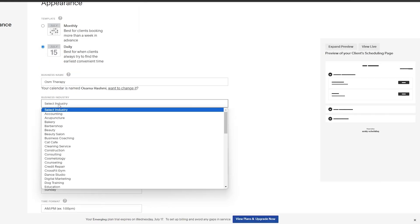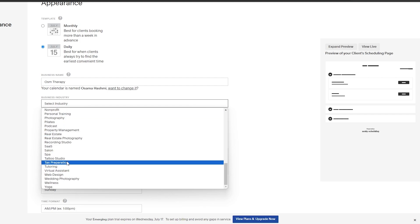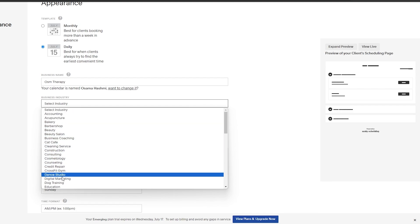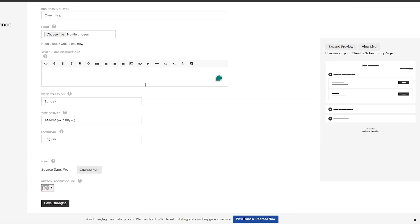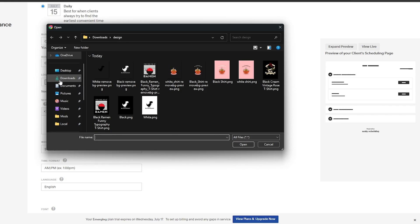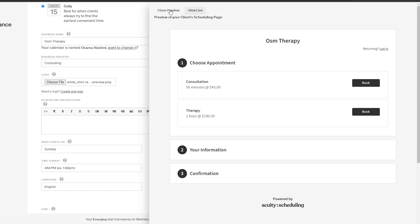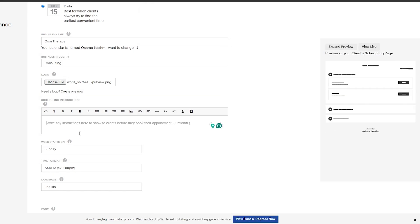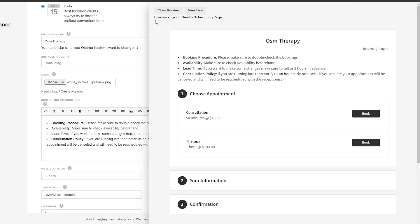Now we'll add the business name and select the industry. We'll say it is therapy, or tutoring, or we can go with consulting. You can write instructions here — details about what you want people to know. You can even upload your logo here if you want. I'll just upload a random logo. Down here you can add a small instruction to show clients before they book their appointment. If you click on expand preview you can see how it would look — booking details are shown there.